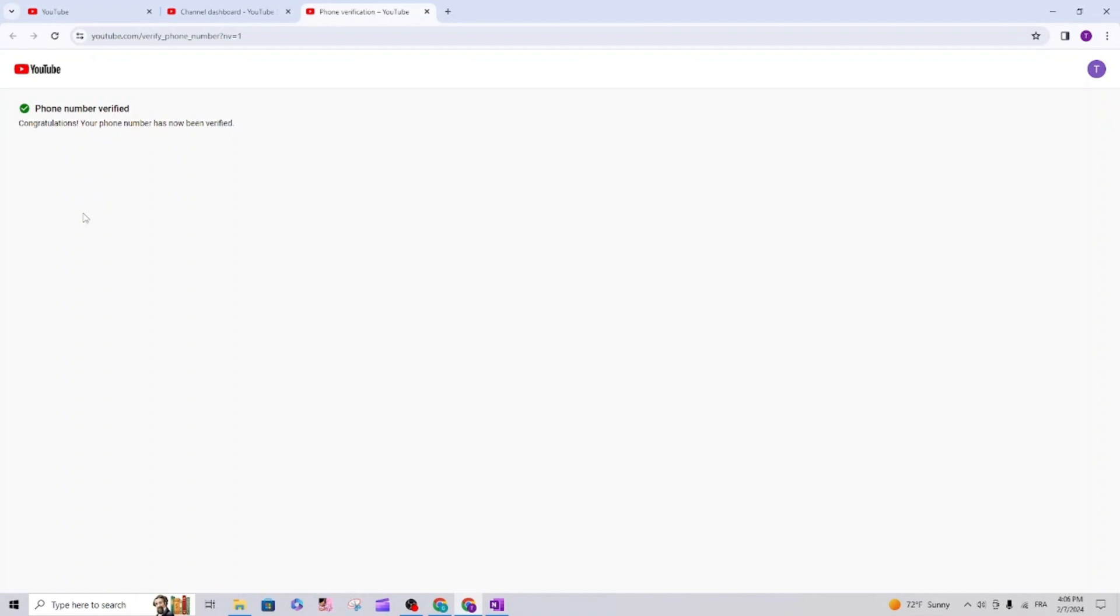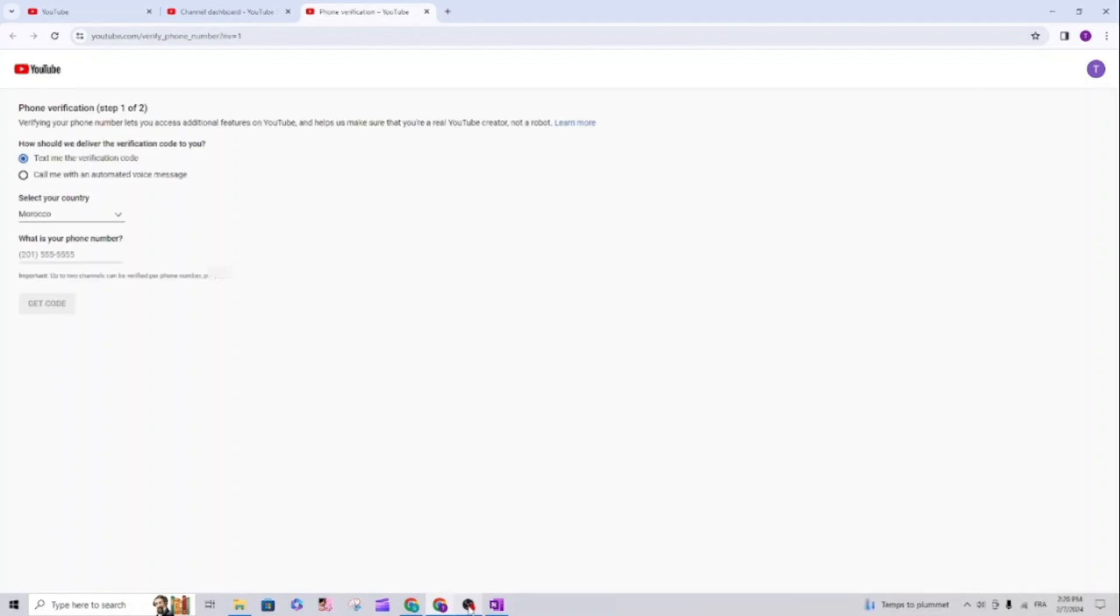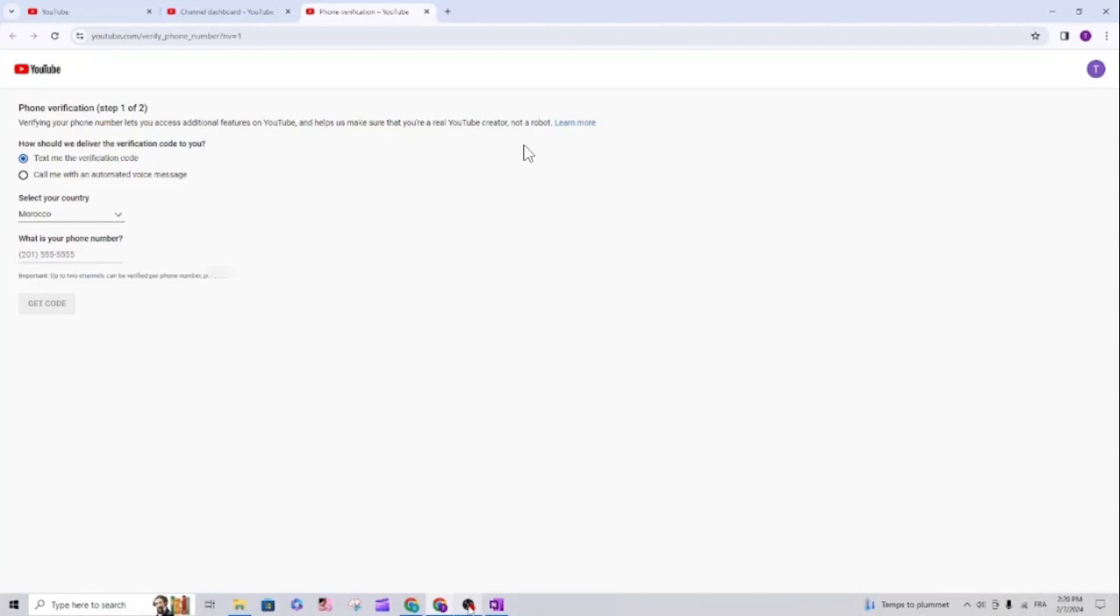Just to know, the phone number will not be linked to your YouTube channel, it's not a big deal. YouTube says that the purpose of verifying your phone number is to help make sure that you are a real YouTube creator and not a robot.